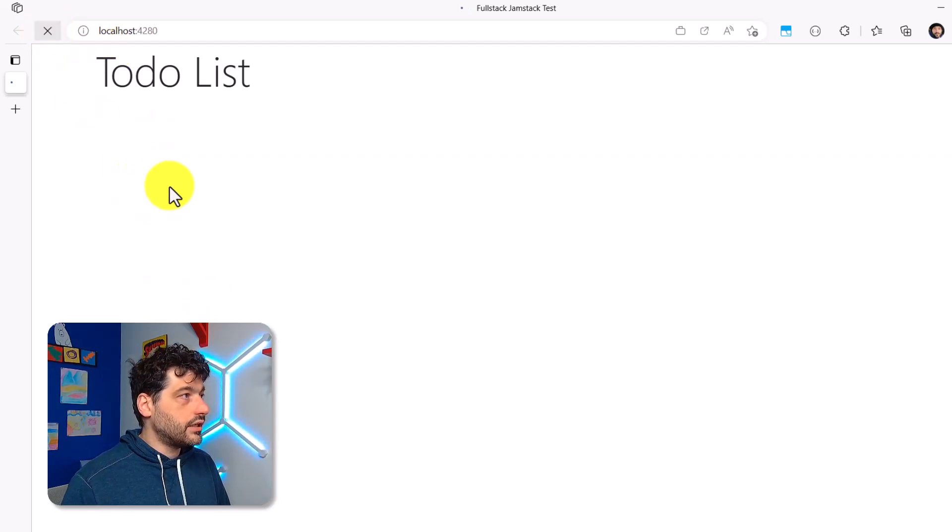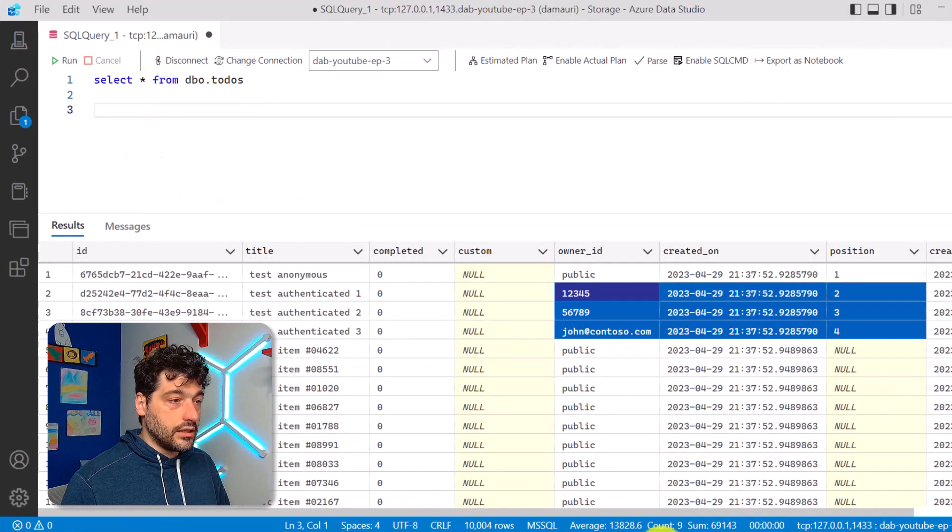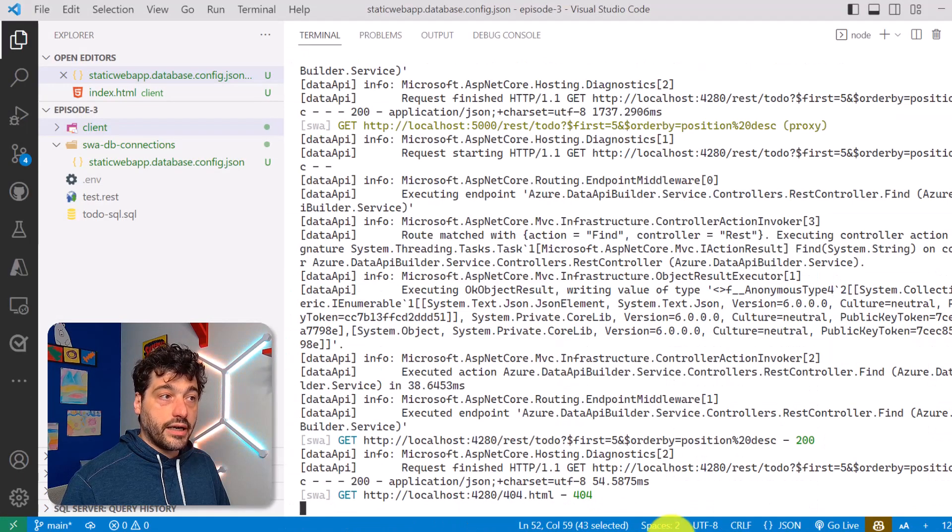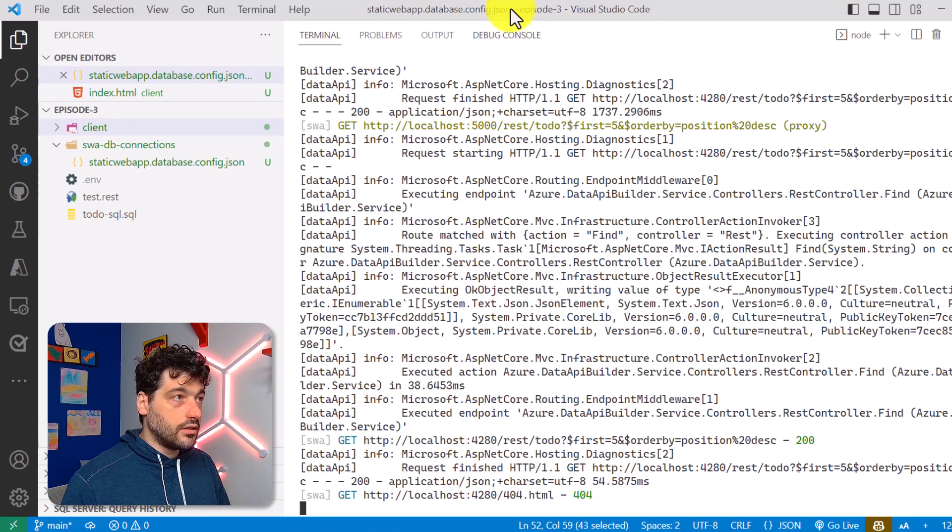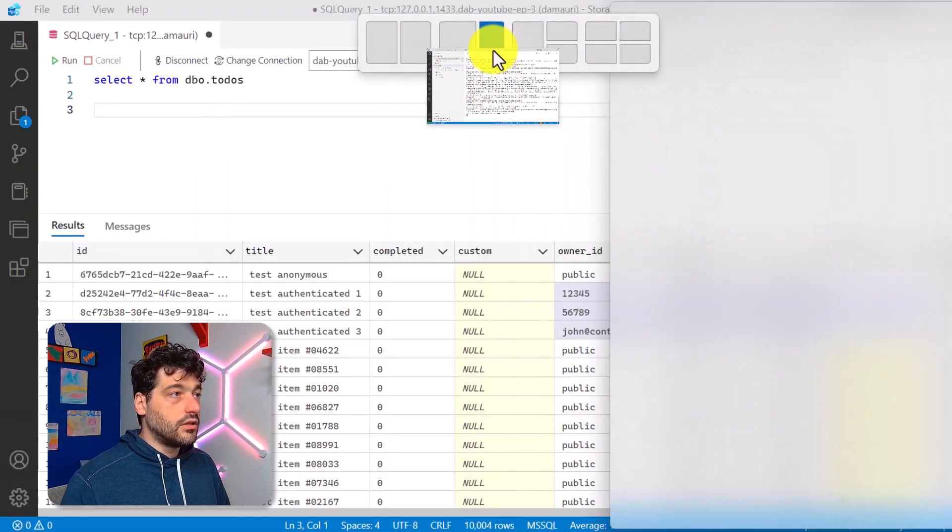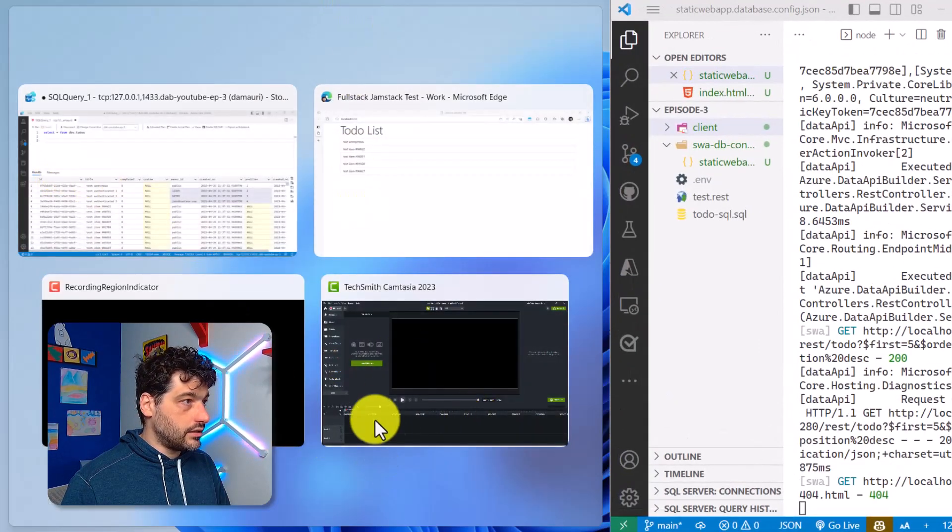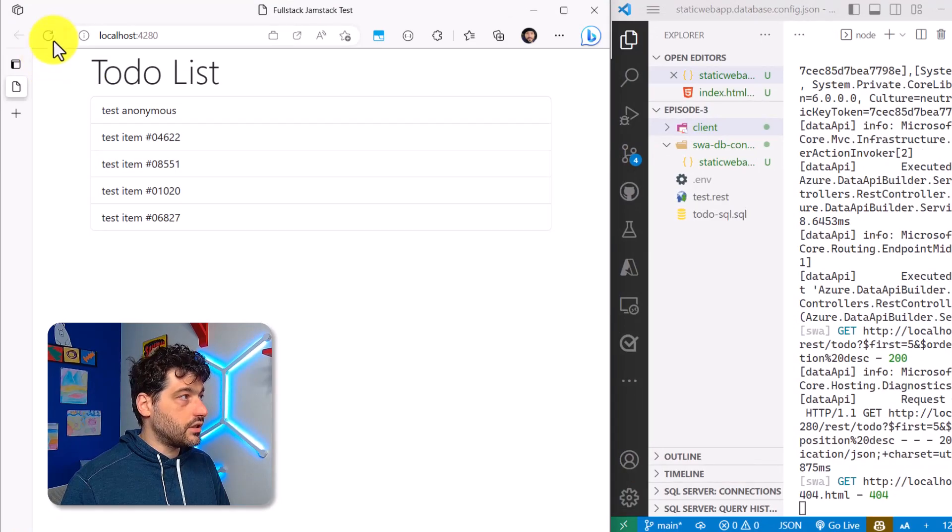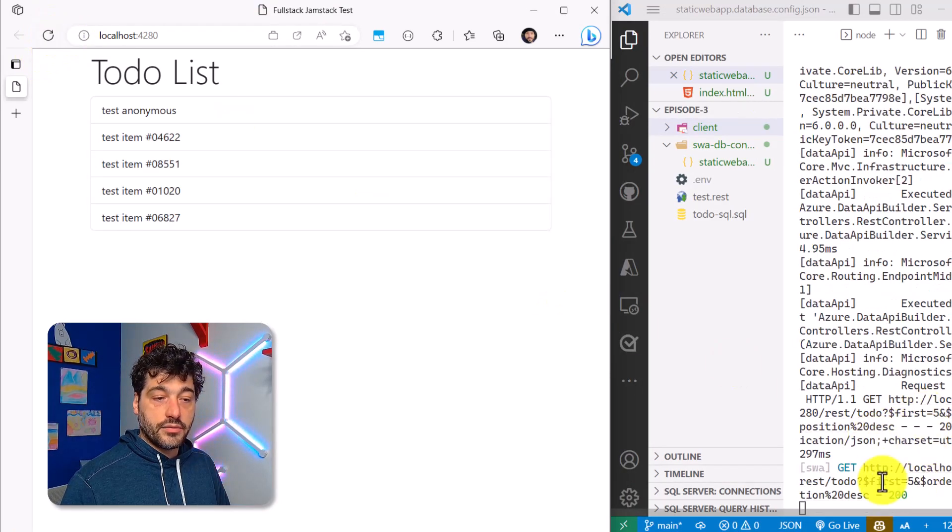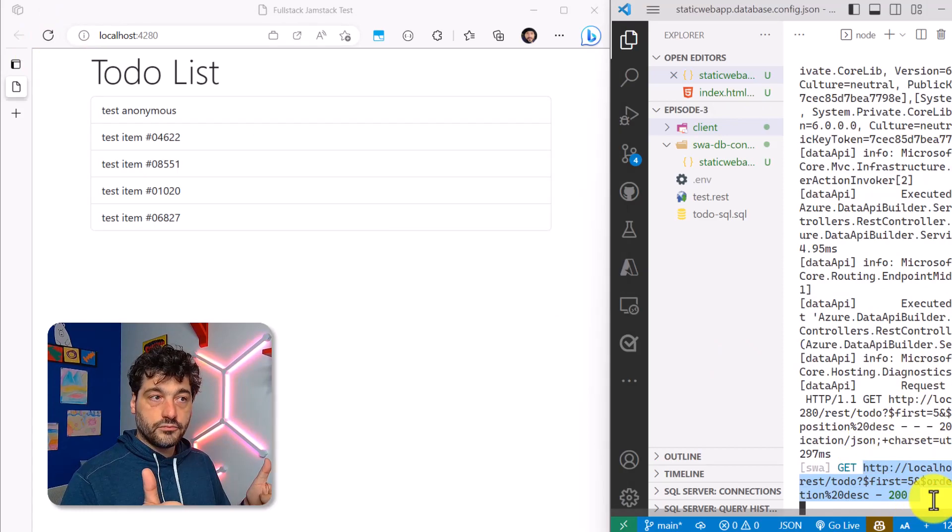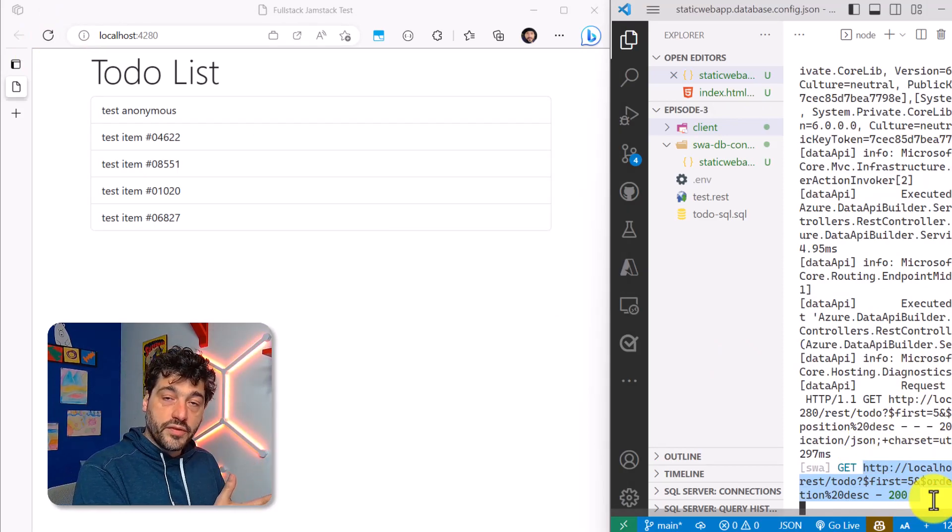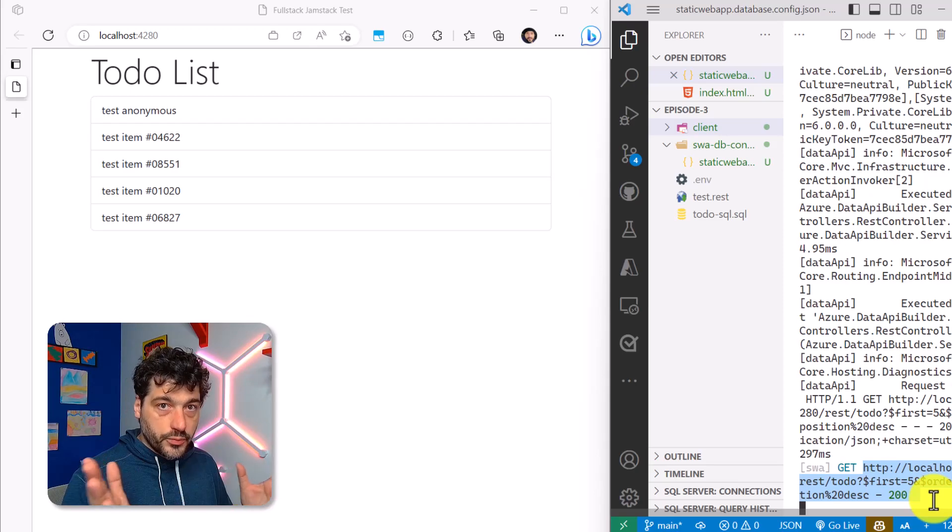So here I have my application, and it's making the request to my database via Data API Builder, as you can see here, right? So let me just move this on the side, and let's use this here. You will see that every time I run something, I get the request. That's perfect. So that's all to take whatever we have done and move it to use SWA super easy.